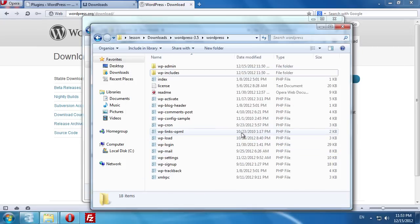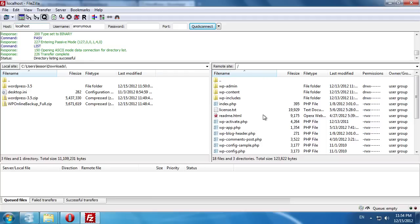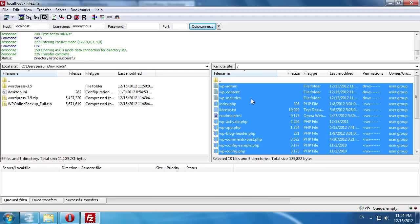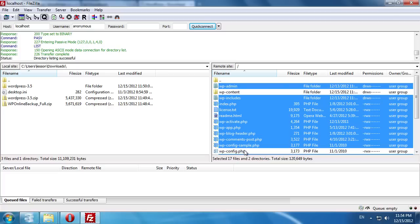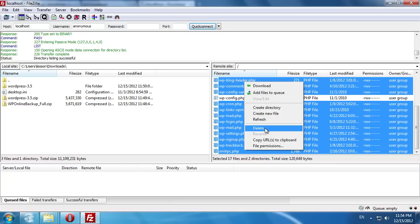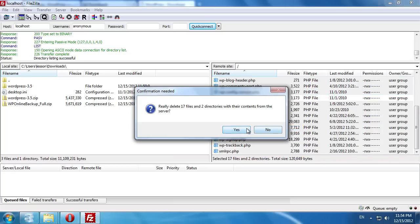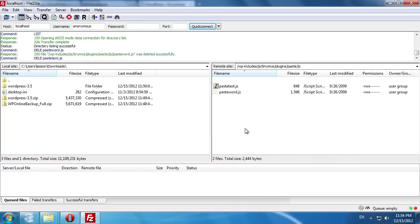Open the FileZilla file manager and enter the address of your FTP server. Select all the files and folders except the WP-Content folder and WP-Config.php file. Right-click on the selected files and press Delete. In the pop-up window, press Yes. Wait until the removal process is complete.